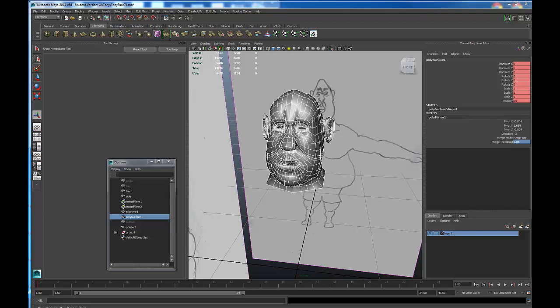Maya has two main forms of modeling: polygon modeling and NURBS modeling. NURBS modeling uses curves that define very smooth surfaces, so it's good for smooth aerodynamic objects like cars, planes, and industrial design.